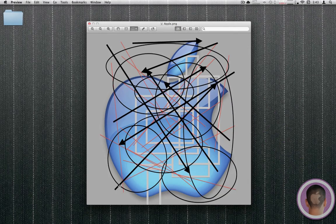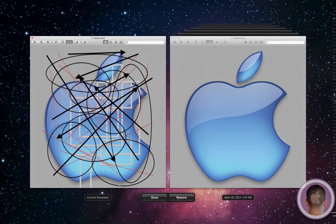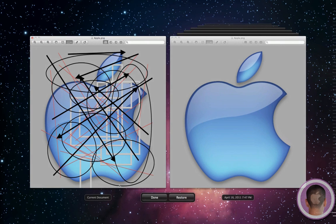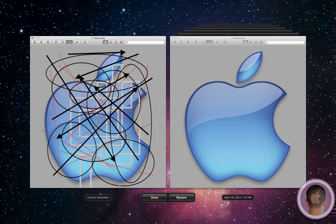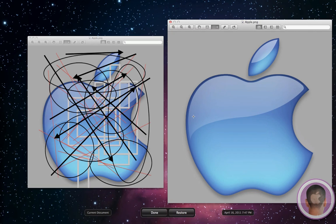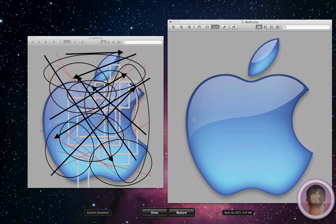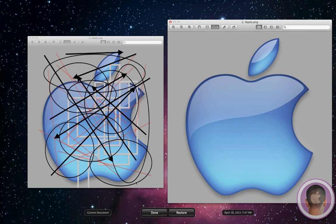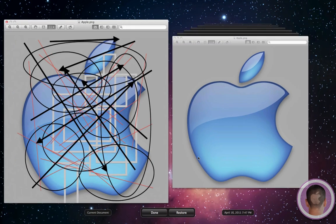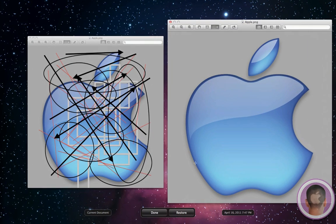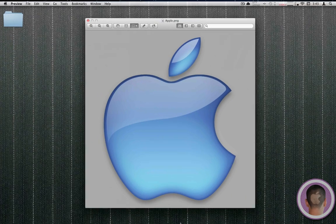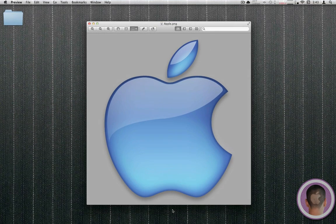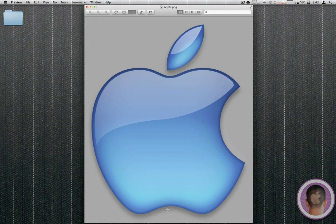And then you'll jump into this time machine interface, and from here you can see the two different versions, the one that's completely annotated, and the one right here, which is the original logo. So if I want to jump back to the original one, I can just hit restore. And that works just like that.